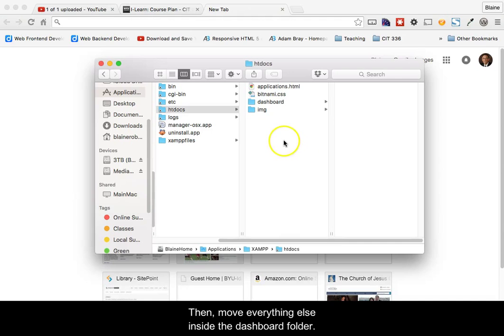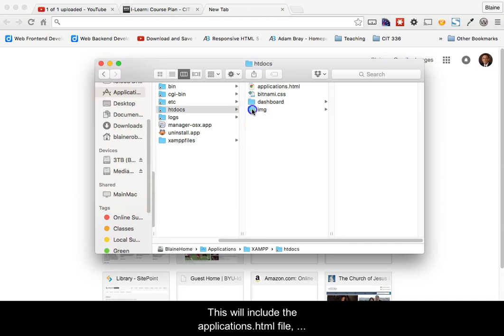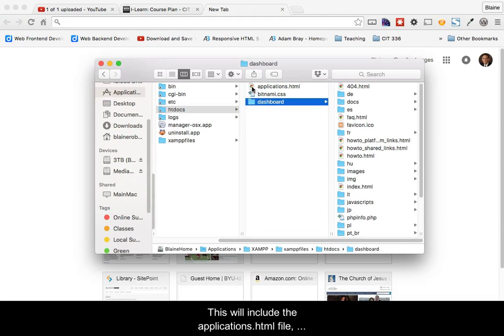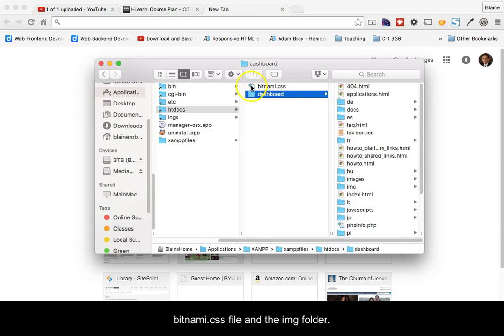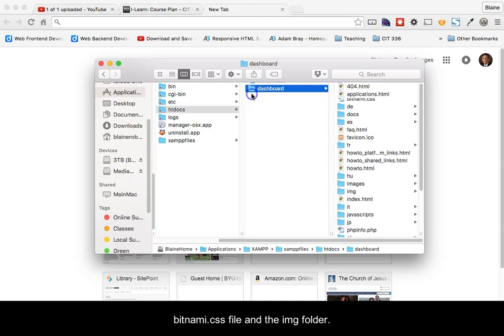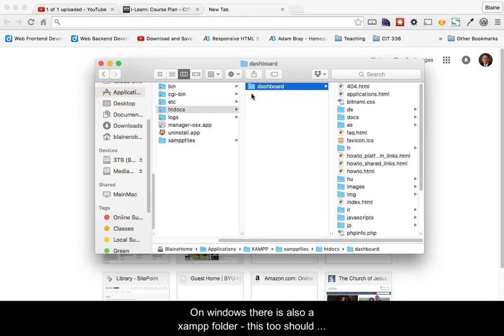Then move everything else inside of the Dashboard folder. This will include the Applications.html file, Bitnami.css file, and the image folder.